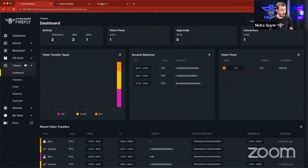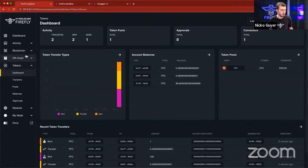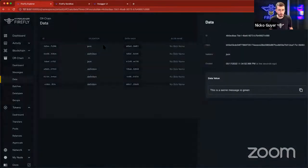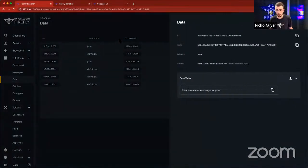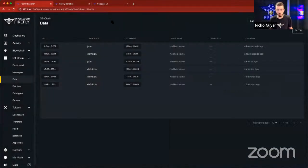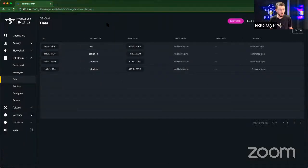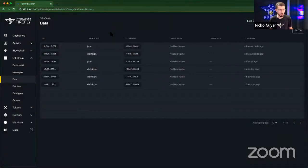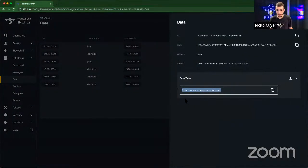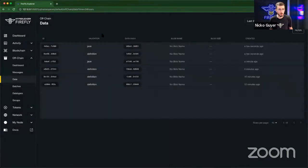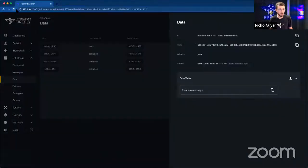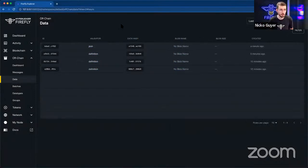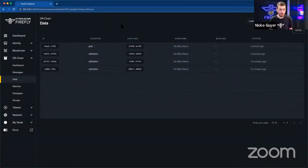We should be able to see this in our own dashboard. Let's go look at off-chain data. Indeed, there's our secret message we sent to green. We should be able to see it in green's dashboard. There it is. But if we go back and look at blue's dashboard, we'll notice that the blue node does not see that message at all.